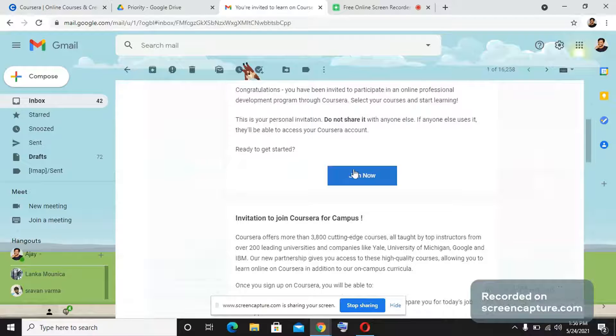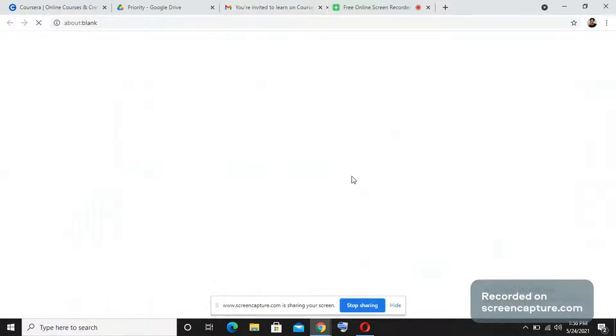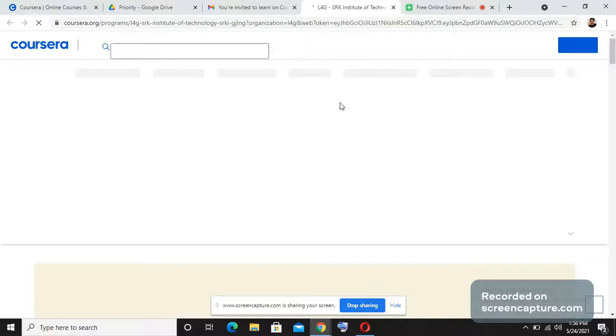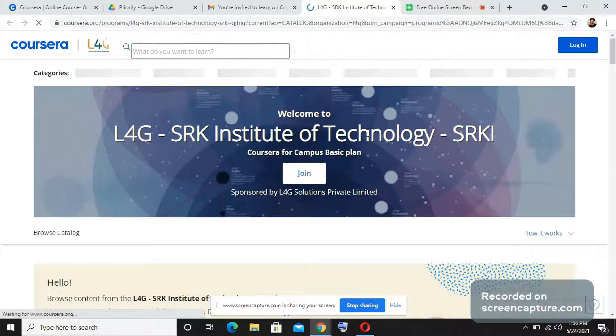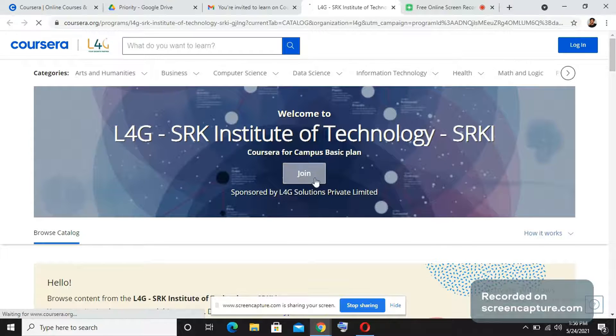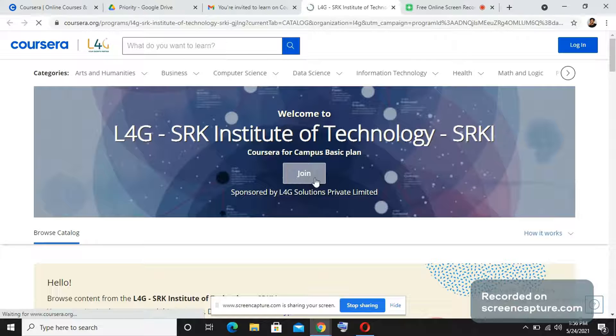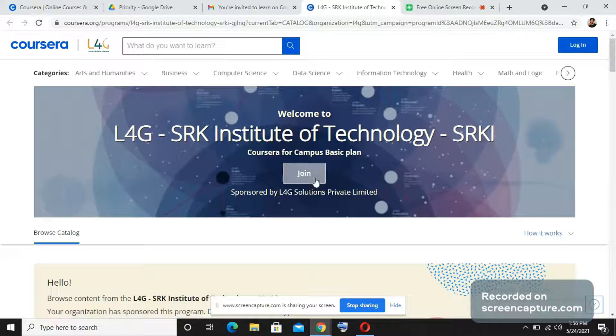We should just press join now and it will redirect you to your particular college instance page. This is designed for your college only. So you will just need to, this is a college called SRKIT, so you just need to press join.